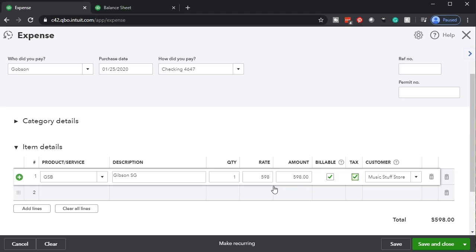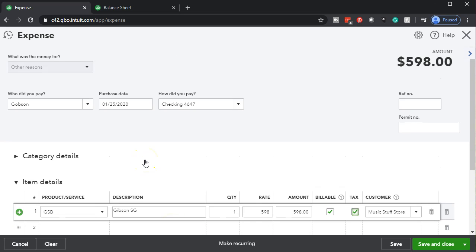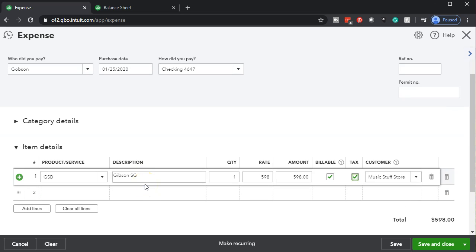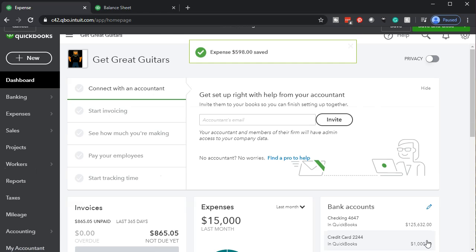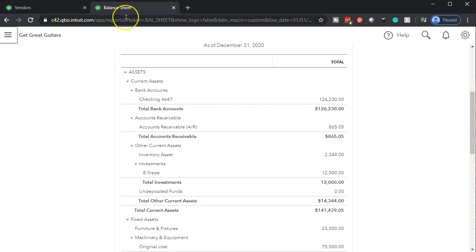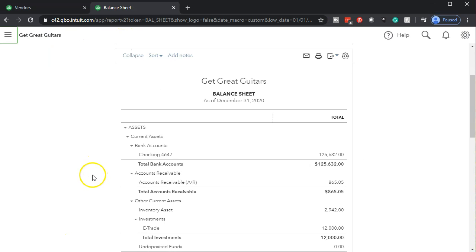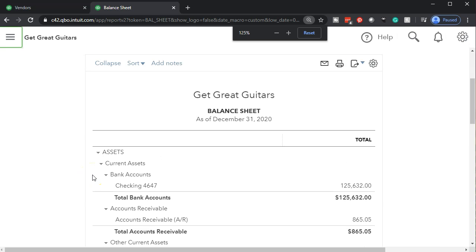We can then provide them with the guitar by filling out an invoice or sales receipt. If we make it billable, it'll pick up the billable amount when creating the invoice — though only at cost, so we'll need to make sure we use the retail price when charging the customer. When we record this, the checking account decreases and inventory increases. Let's go ahead and save and close, then go to the balance sheet tab and refresh it.